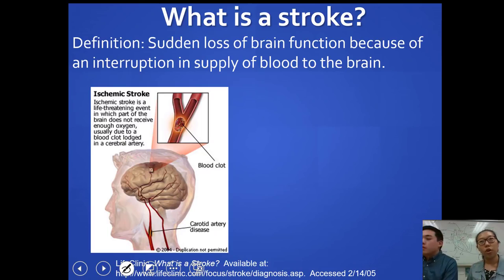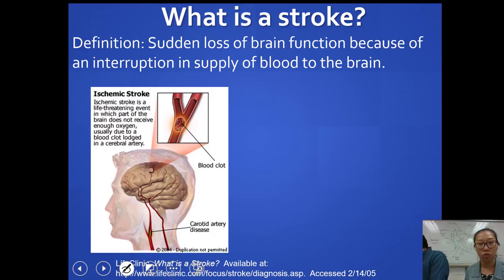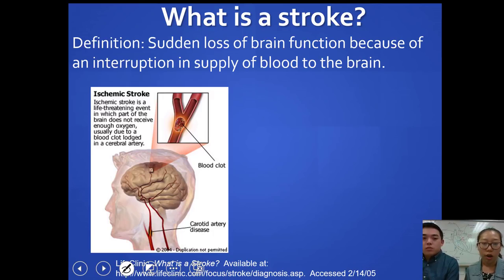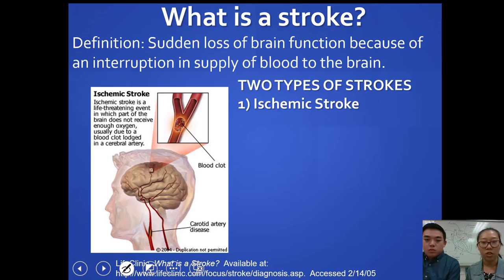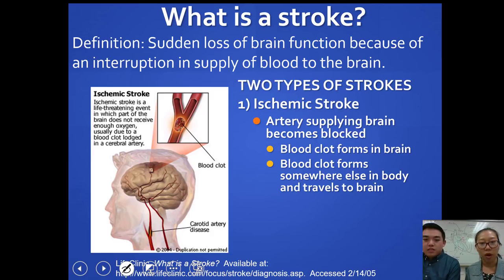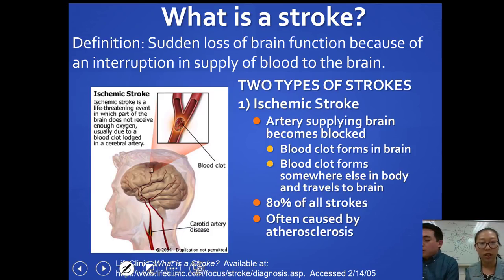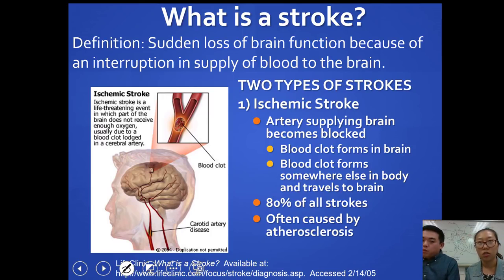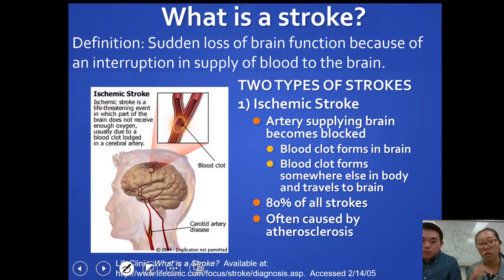A stroke occurs when a blood clot travels to the brain and interrupts blood supply — more importantly, it interrupts the oxygen the brain cells need. There are two types. An ischemic stroke is caused by a blood clot in the cerebral artery, cutting off oxygen to certain parts of the brain. After about seven minutes, those parts become irreversibly damaged. Ischemic strokes account for 80% of all strokes and are caused by atherosclerosis.